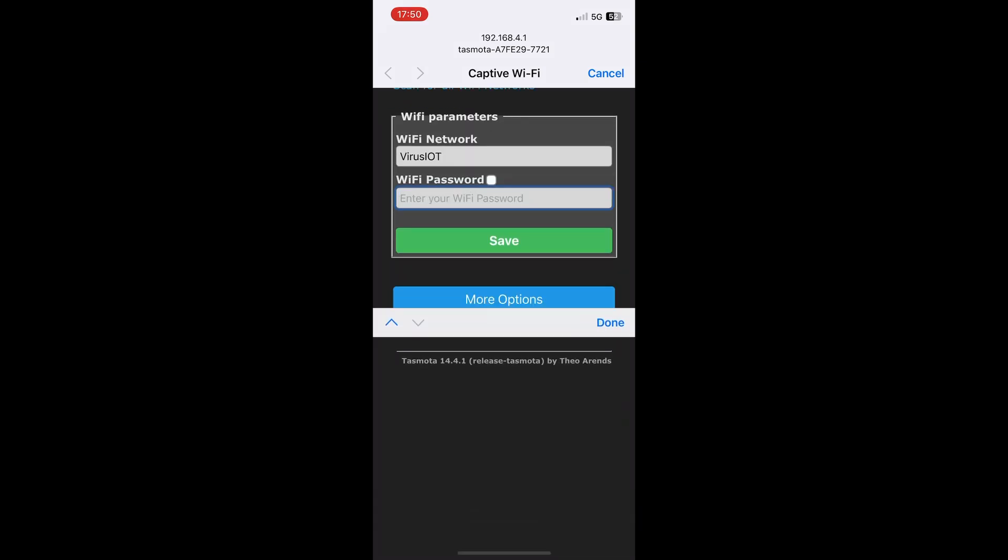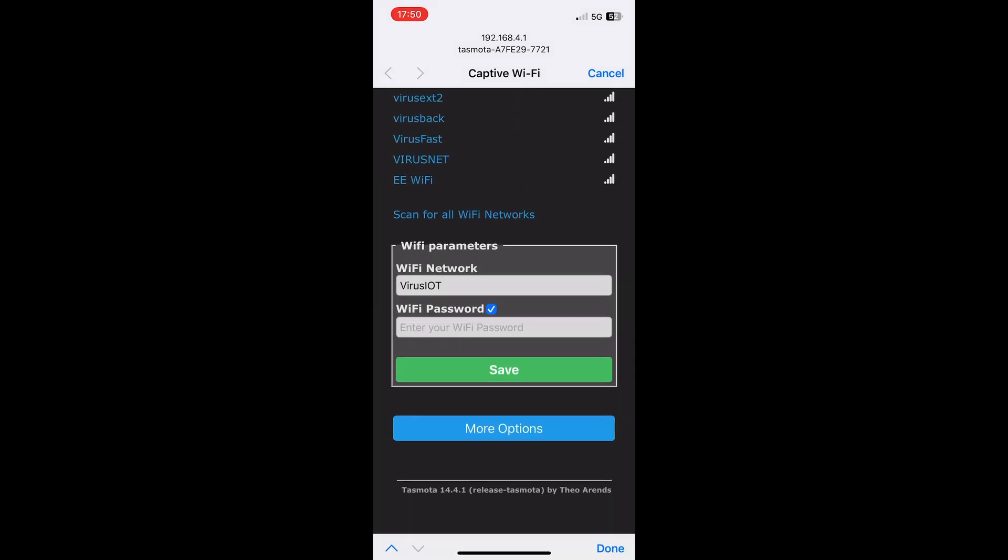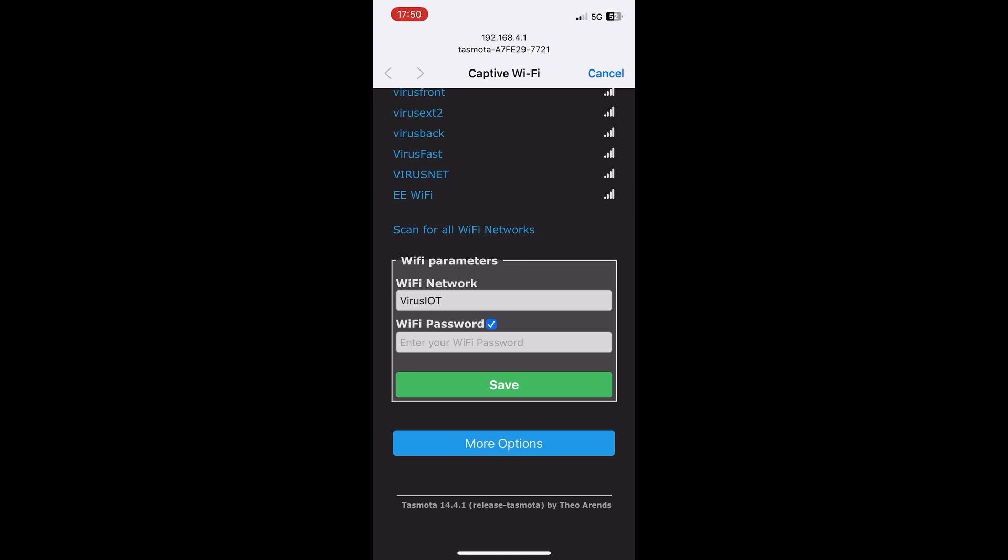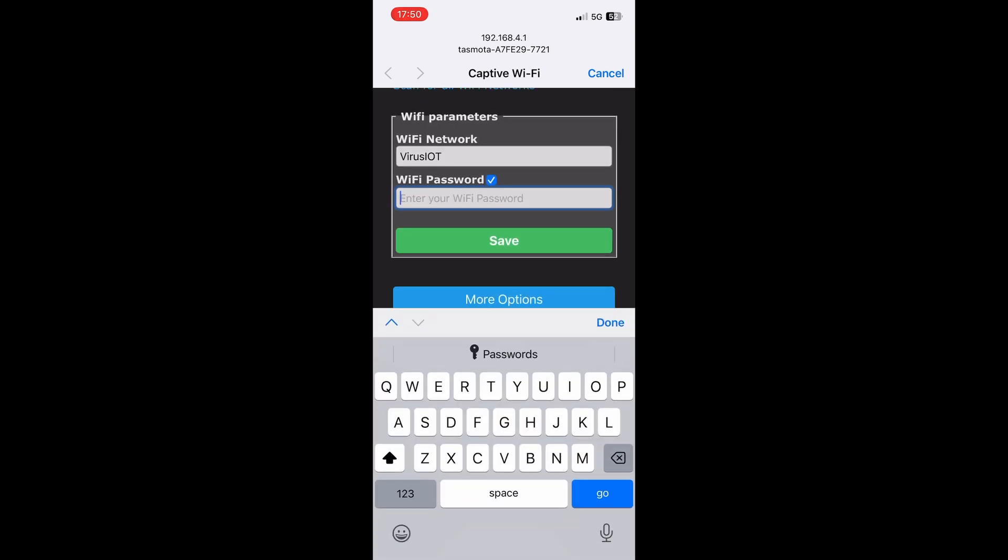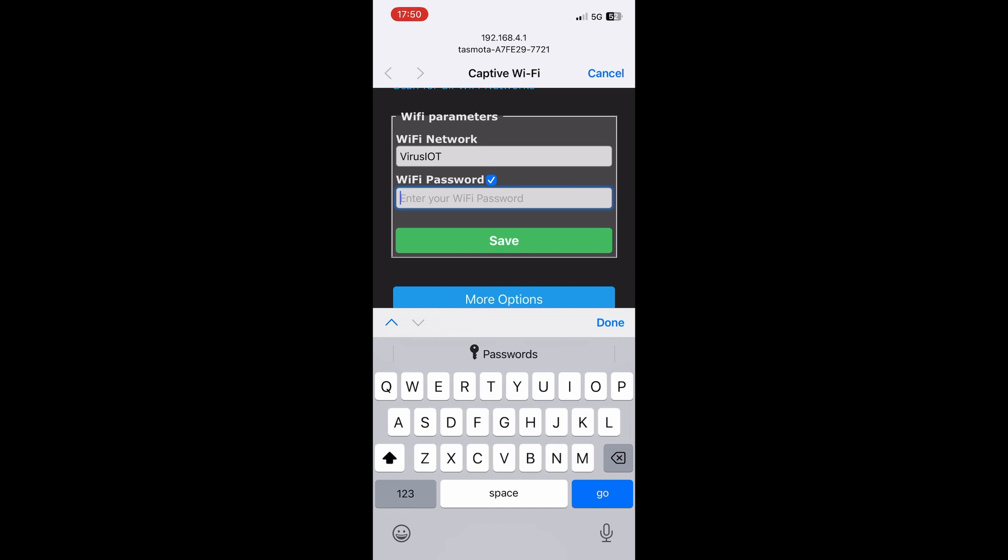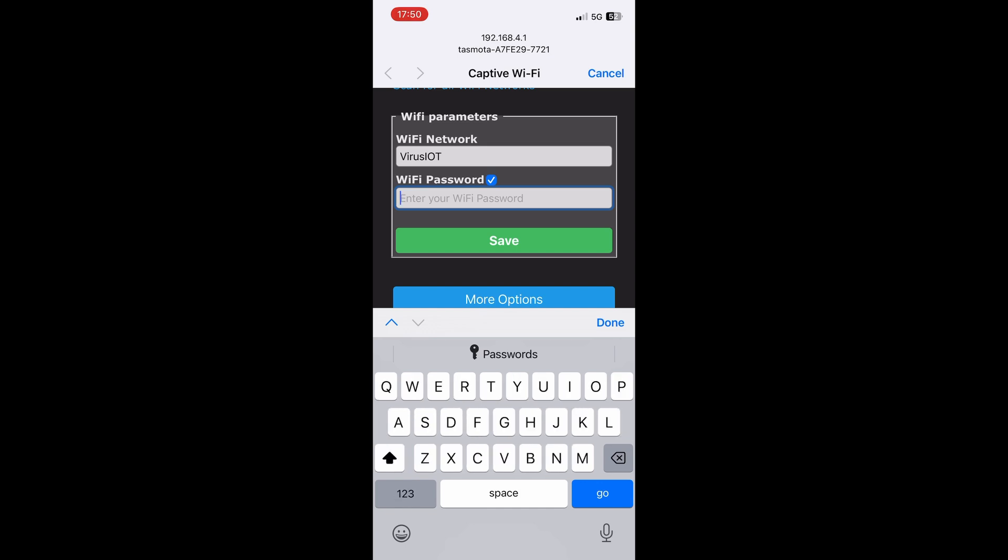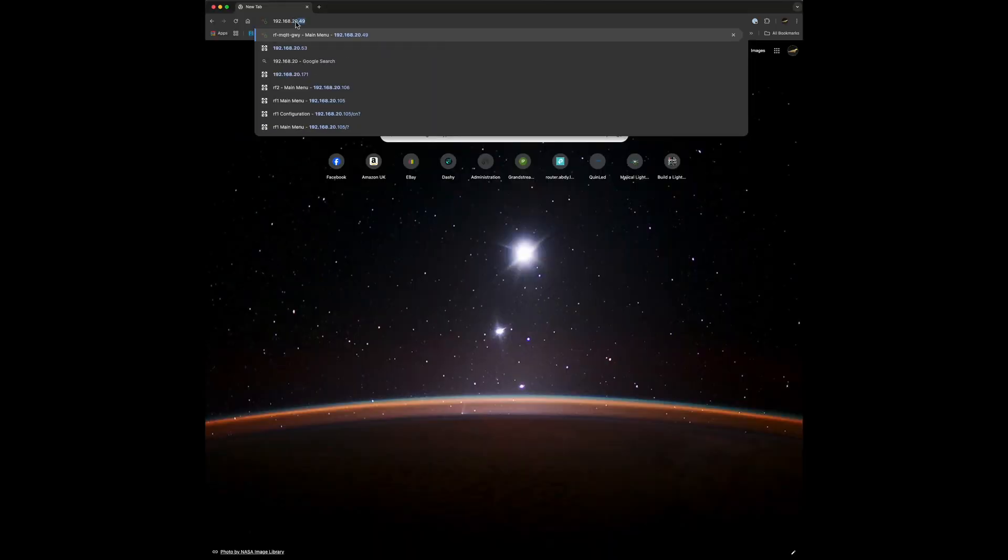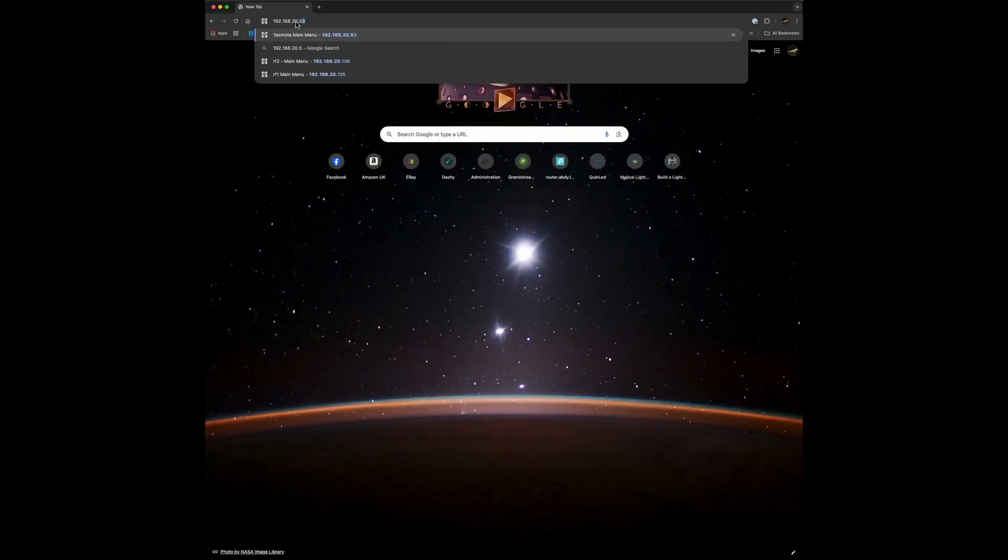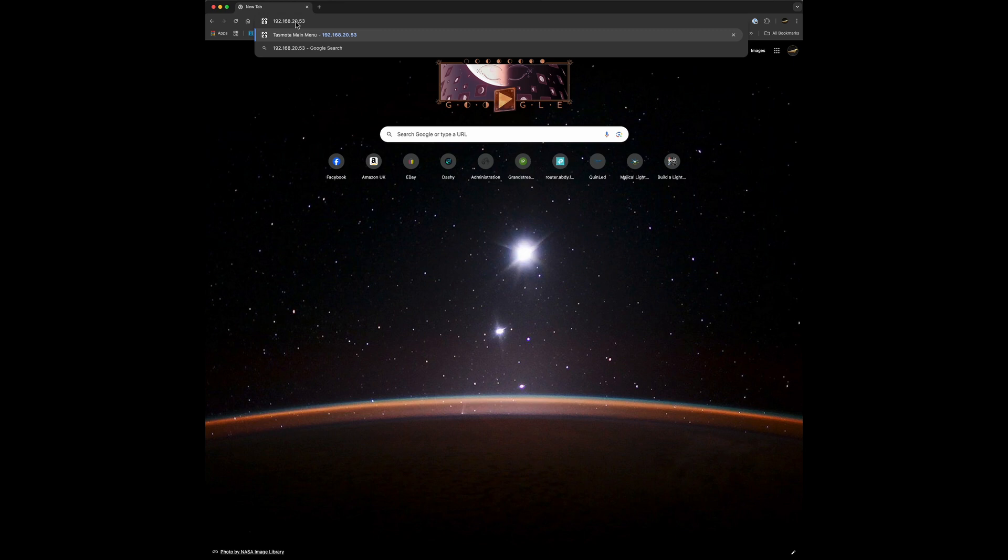Click on the WiFi network - I've selected the one I use here. Put the password in and click save. At that point, rather than being a hotspot, it will connect to your WiFi network. Usually it'll show you the IP address on your network. Mine's 192.168.20.53 - yours will be different. If it doesn't show, just check your router.